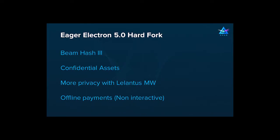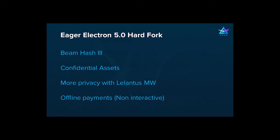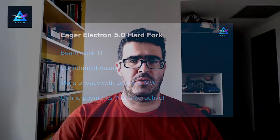We have also released support for many important features such as confidential assets, max privacy transactions using Lelantus shielded pool, and offline payments, which is our version of one-side payments. We have also announced our intention to develop a confidential DeFi platform on top of BIM, and started releasing materials about this direction.